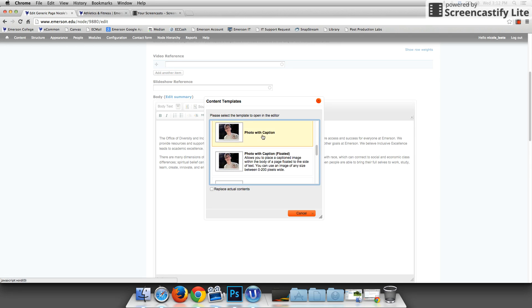But I'm going to focus on the photo with caption. This is typically what you would use to take up the middle column of a generic page.